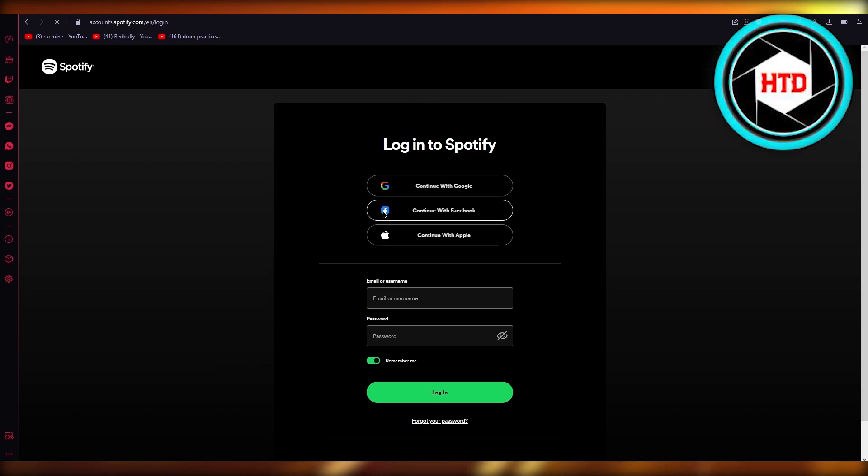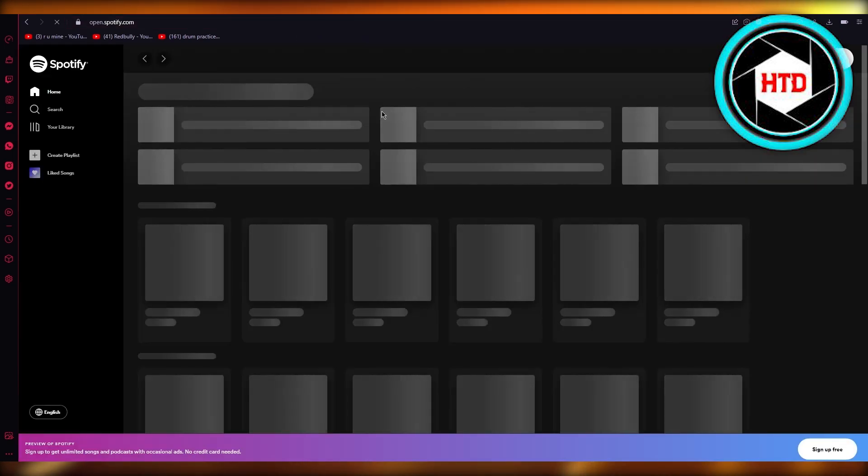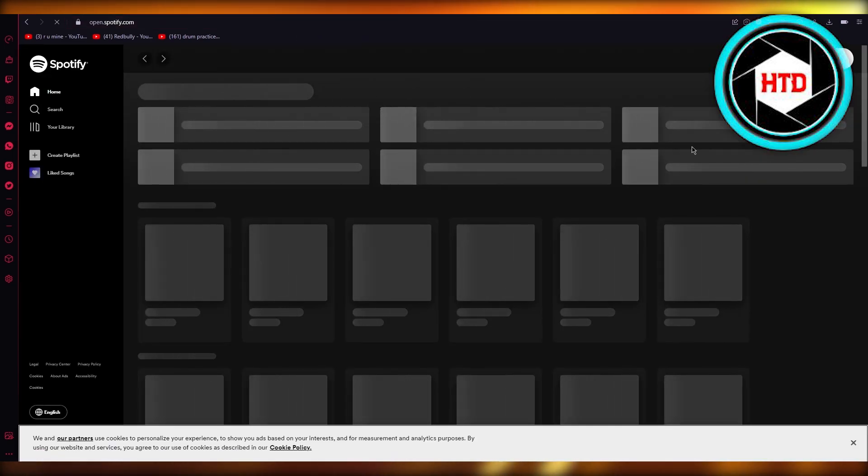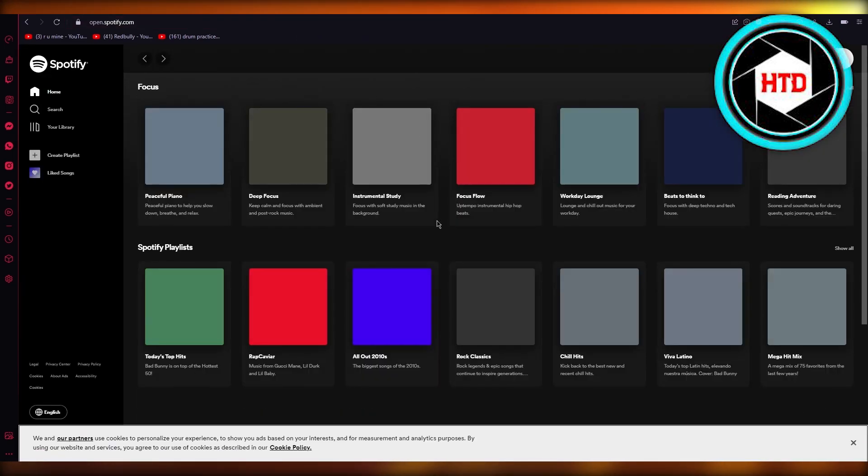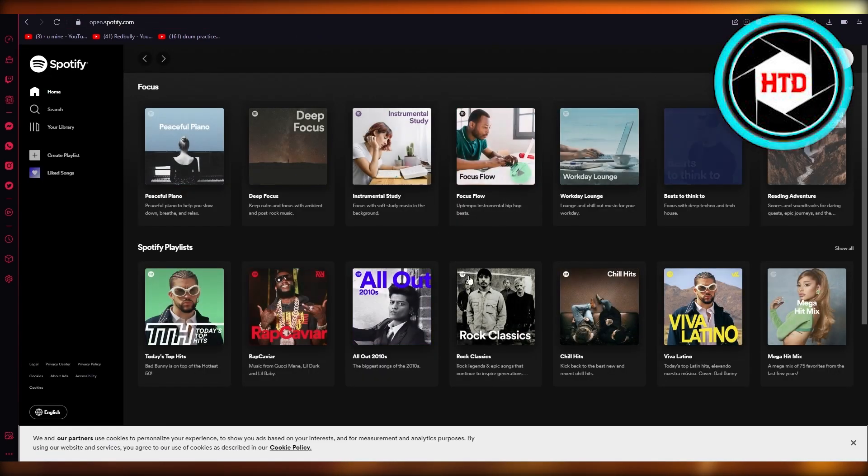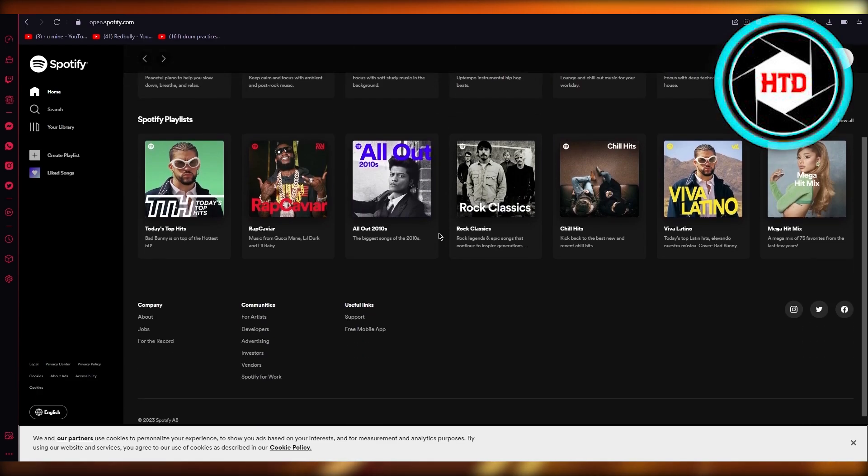Once you click on that, it's going to ask you to log in with your actual Spotify. Once you have logged in with your actual Spotify, from there on out, as you can see, your Spotify once it gets logged in and everything.